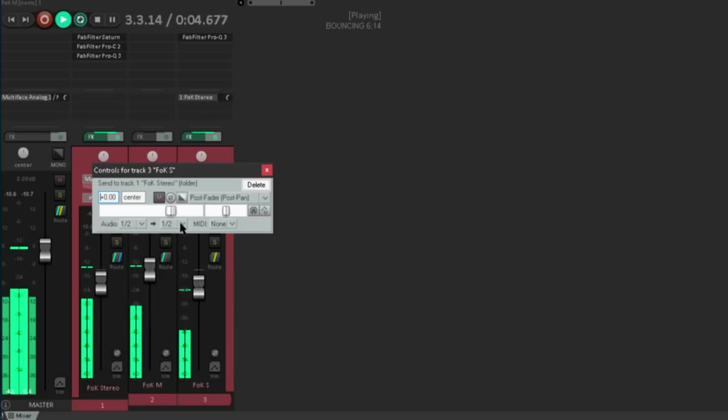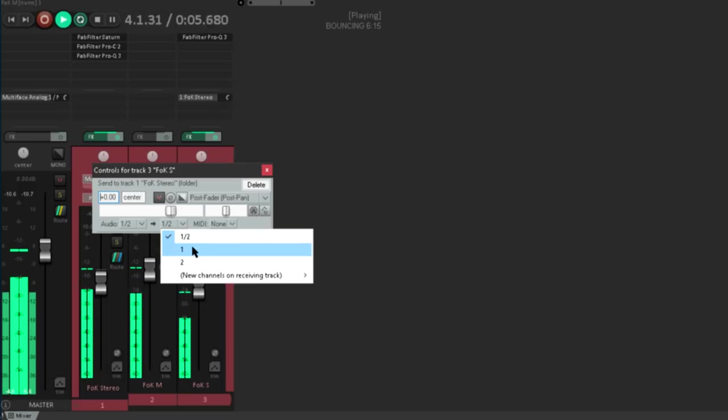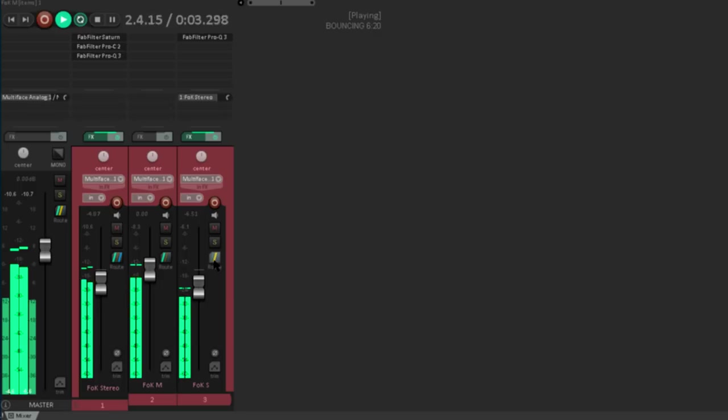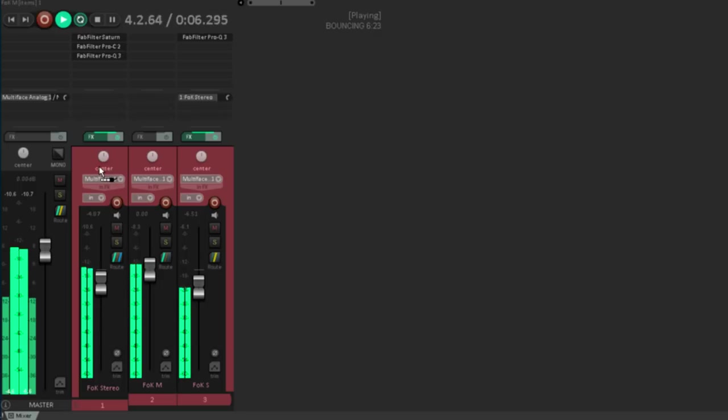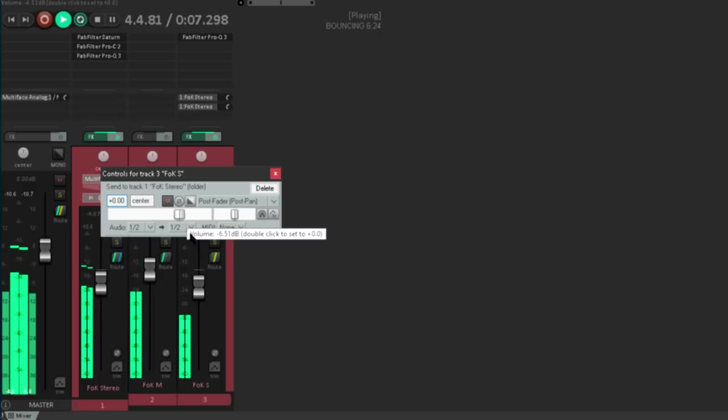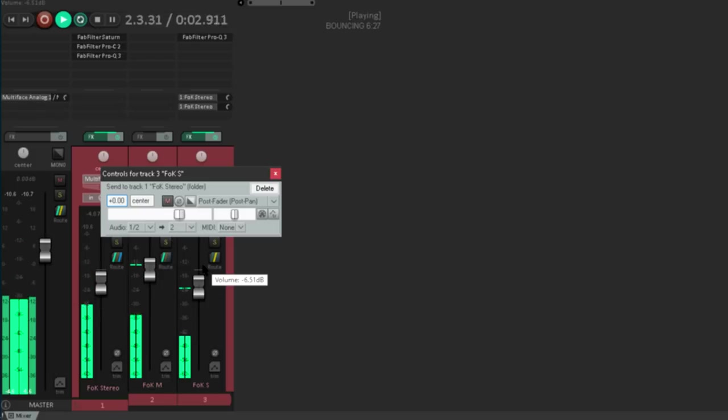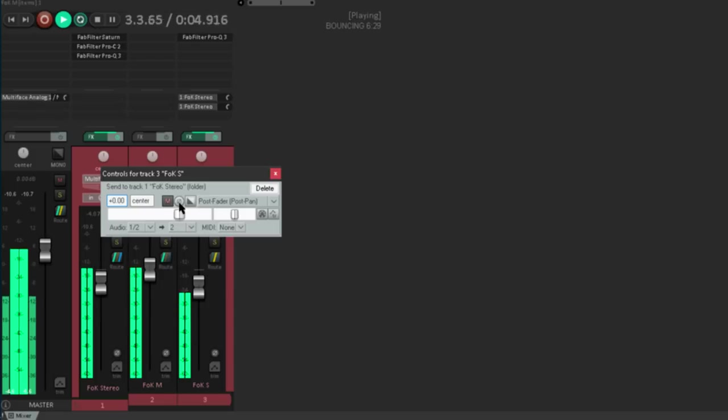And I'll send it to channel 1, so just the left channel. Now let's do the same again. I'll drag another send to the subgroup channel, but this time I'll send it to channel 2, and also flip the polarity.